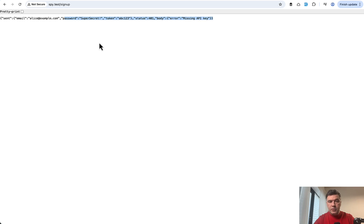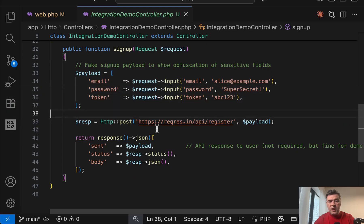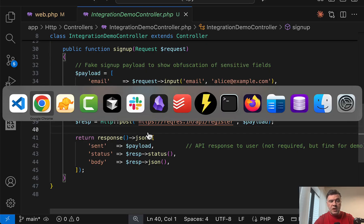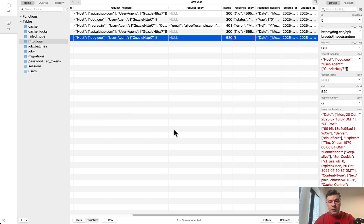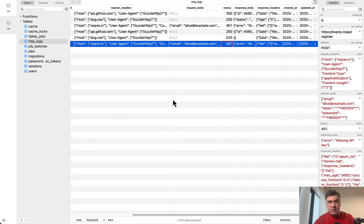So we have the result with status 401 returns. So this one requires API key, that external API, but it doesn't matter that much in our case. Again, what matters is that it is logged in the database. And those status codes will be actually shown on the dashboard.